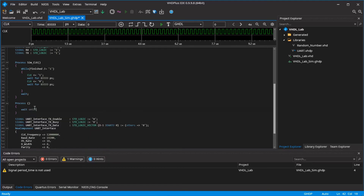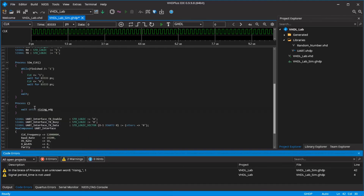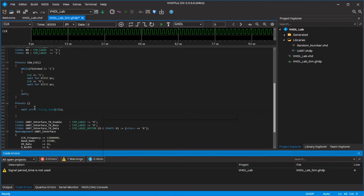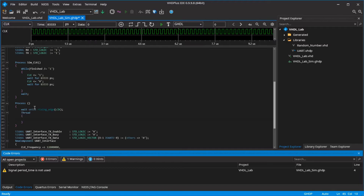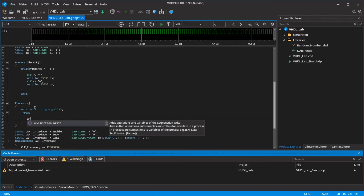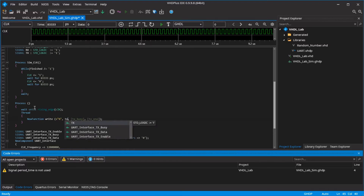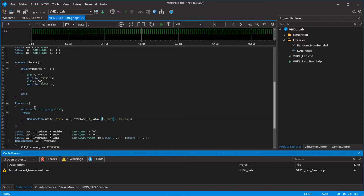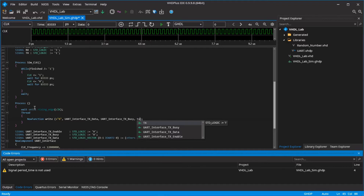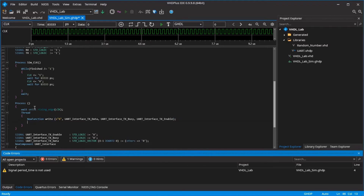For the simulation, you first must wait until the CLK rising edge so the process runs every clock cycle. In the thread, you can just use the write function of the UART interface. Set the character to the ASCII value of 6 and connect the signals of your UART interface. At the end, you end this transmission with the statement WAIT.